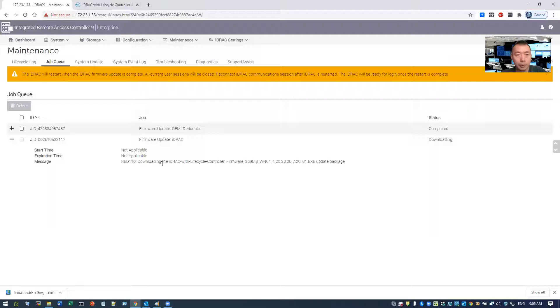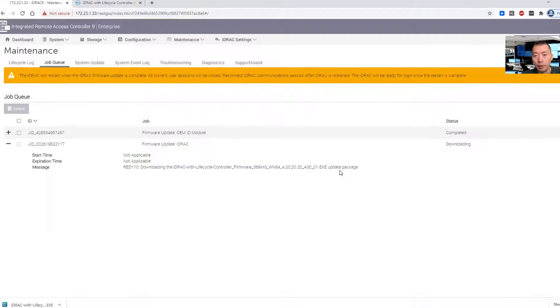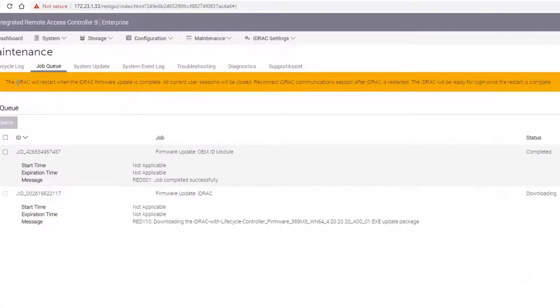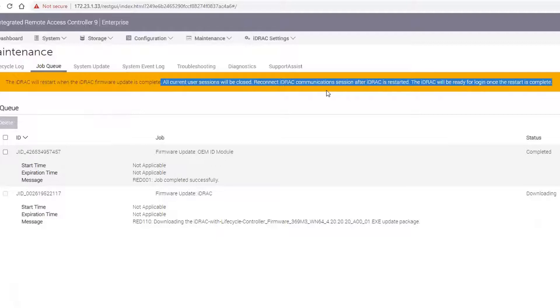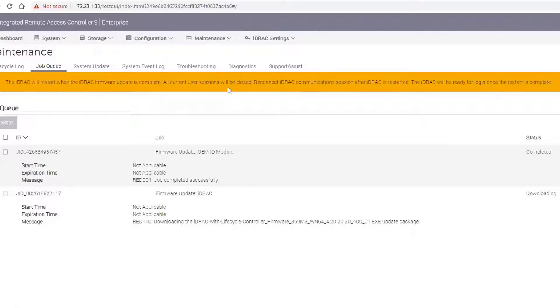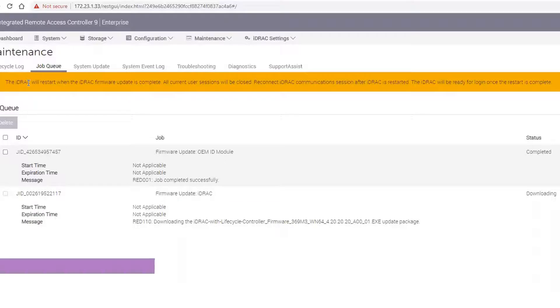It shows downloading iDRAC with lifecycle controller firmware update package. So the iDRAC will restart when iDRAC firmware update is complete. All current user sessions will be closed. Reconnect iDRAC communication session after iDRAC is restarted. The iDRAC will be ready for login once restart is complete. So keep that in mind, it's only iDRAC component, not the whole server. The whole server will not be affected.